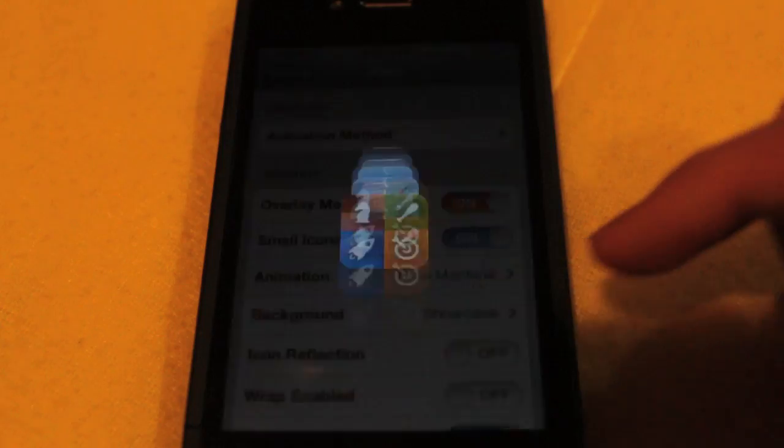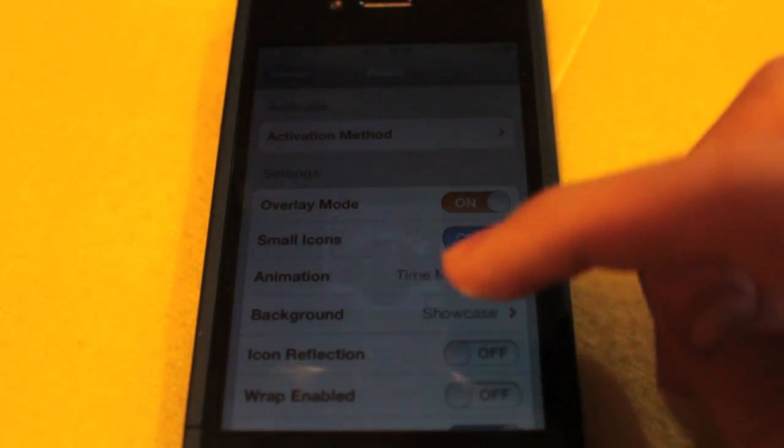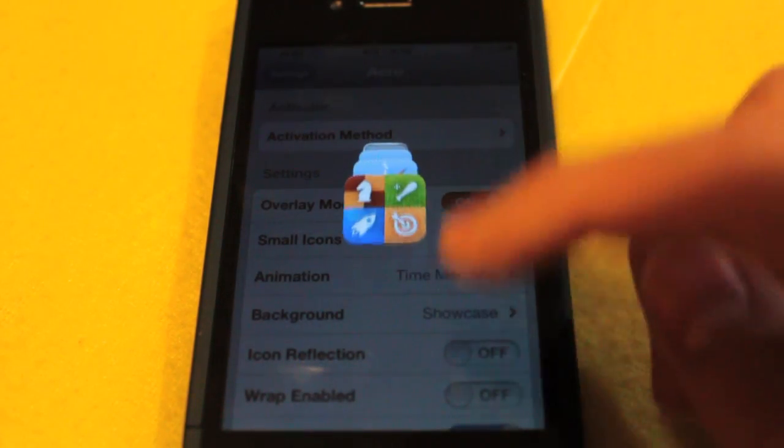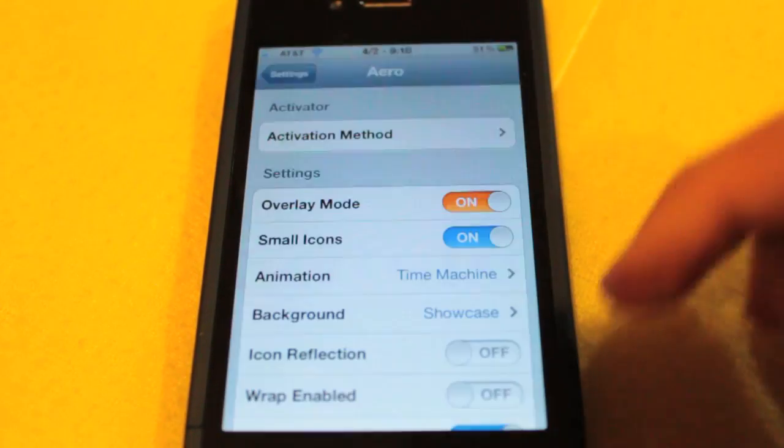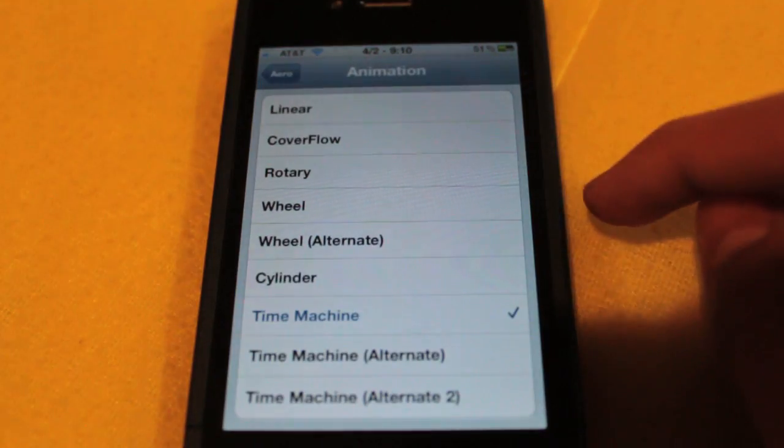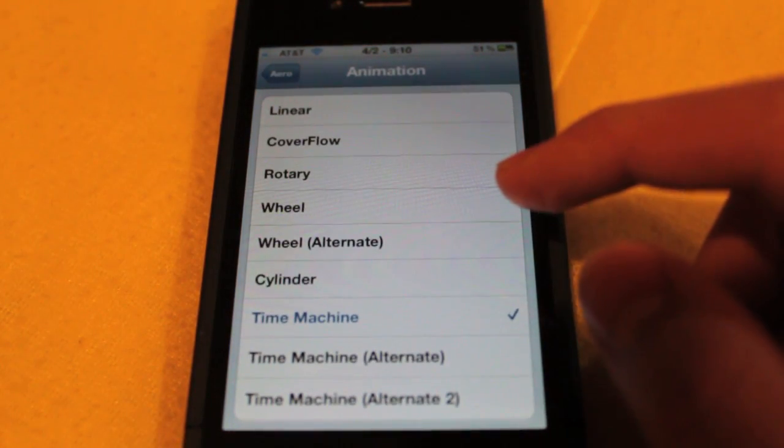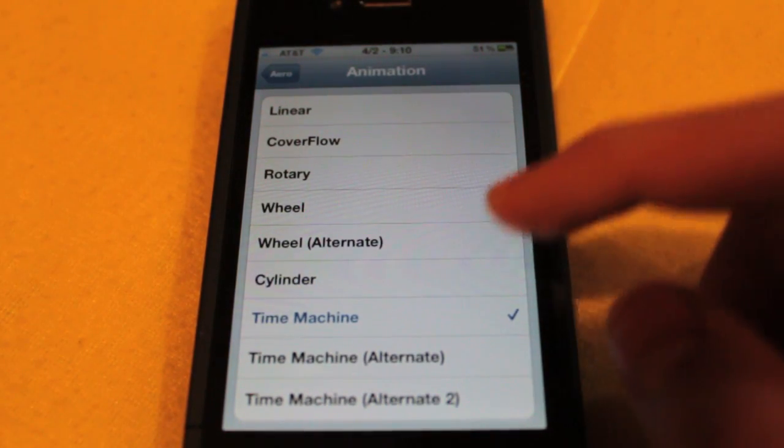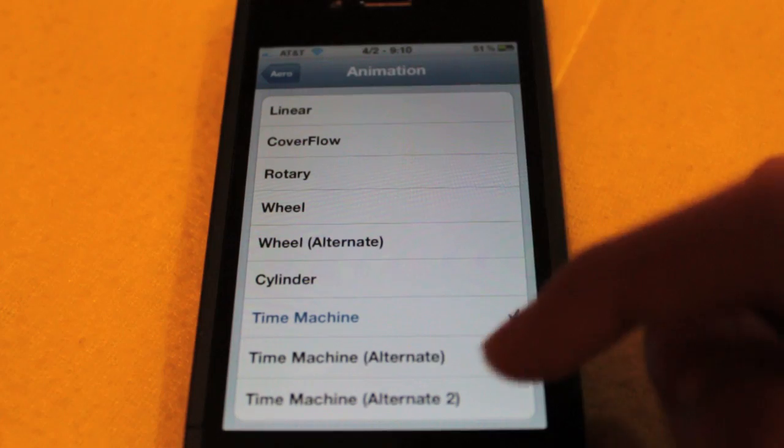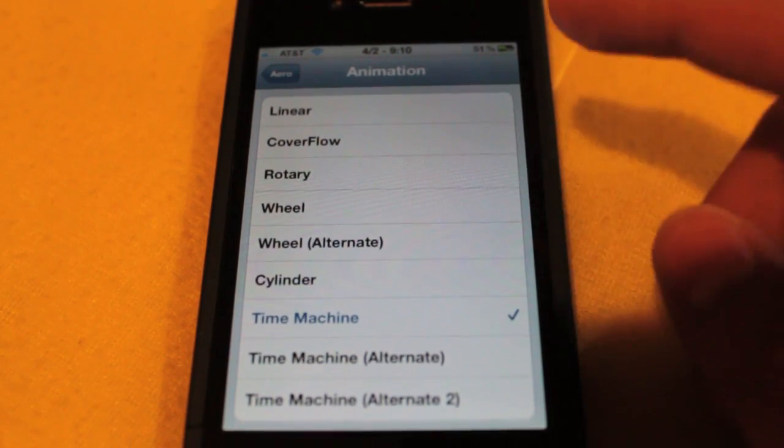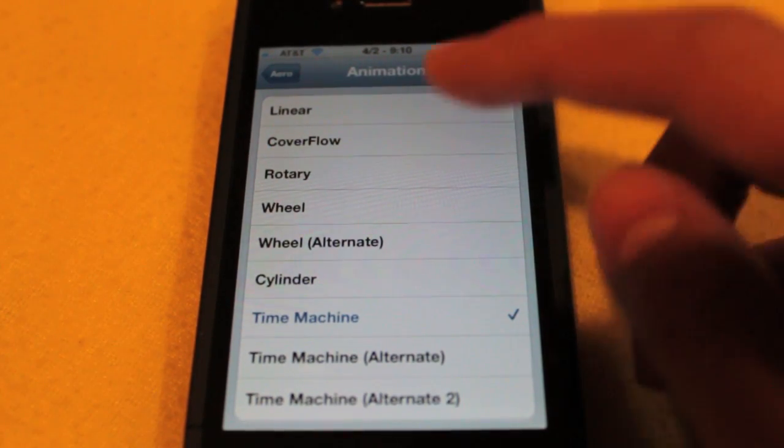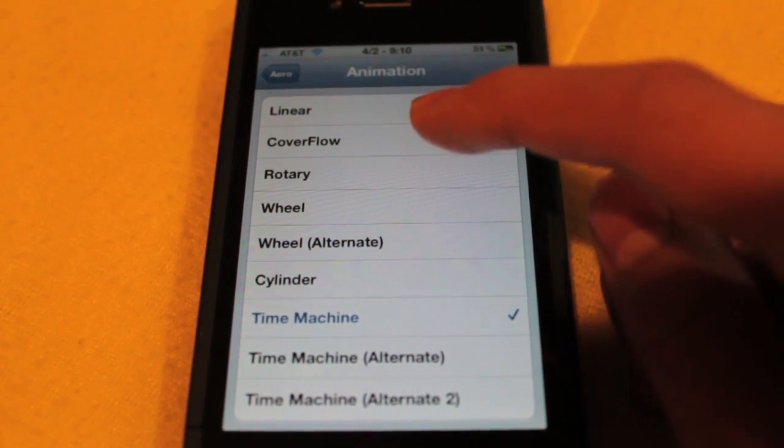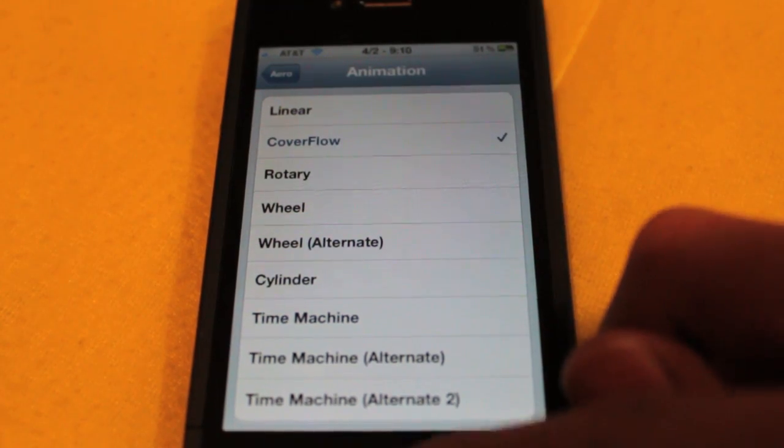So I recommend small icons. Under animations, we have a bunch of different animations. I prefer time machine. We also have two alternates to time machine: cylinder, wheel, wheel alternate, rotary, cover flow, and linear. Now this thing has so many options to make it your own.